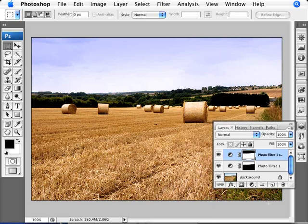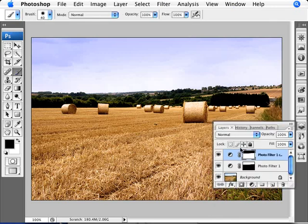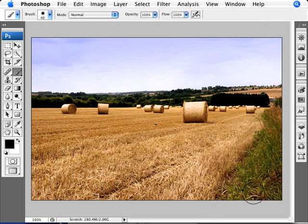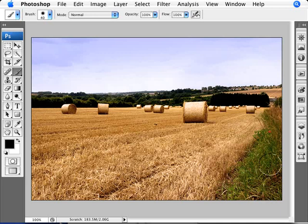So what I want to do here is just mask out that part of the grass here. So we're just going to go ahead with making sure we are on that layer, in the layer mask. We're just going to go ahead and with black, we're going to just remove the filter here.